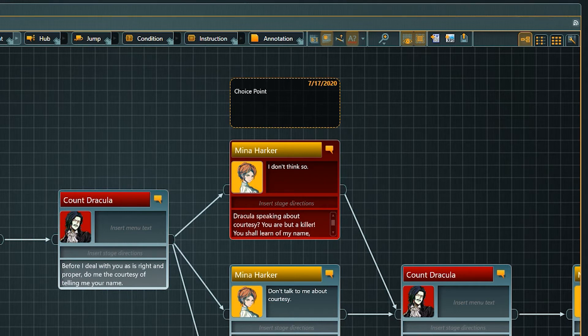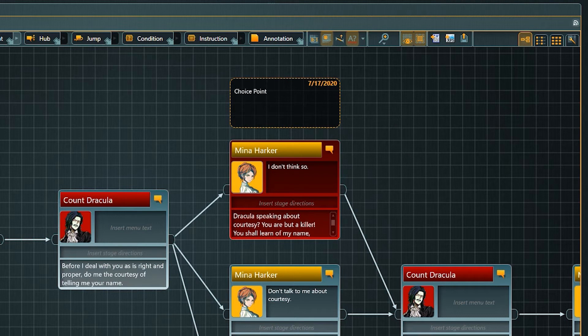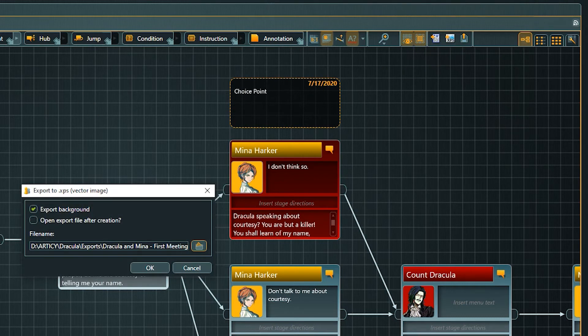The XPS format is a vector graphic format and allows you to zoom in and out of the image without losing quality. The XPS export is available in the Flow view and in the Location editor.